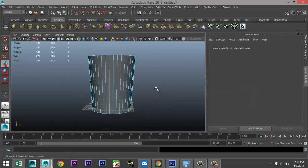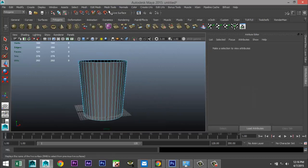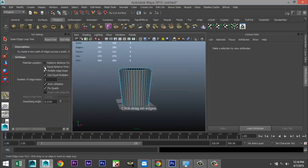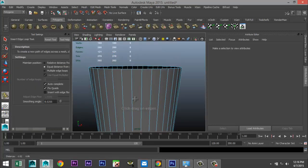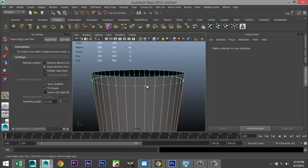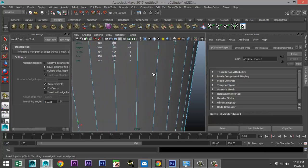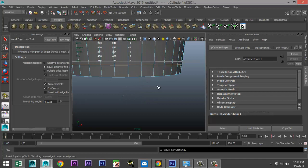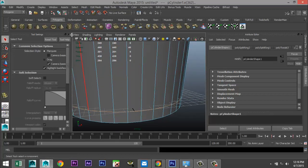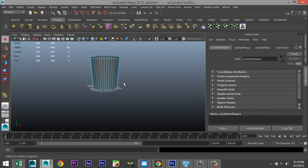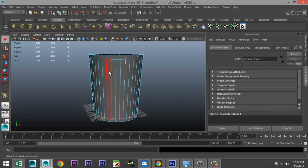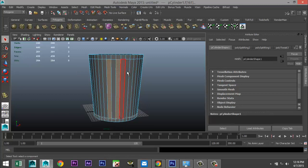Next, go to Mesh Tools > Insert Edge Loop Tool option box, single setting, and let's add a nice loop up here and one down here. Hit Q on your keyboard to close that down. Zoom in, right click face, and we're going to select every other face.